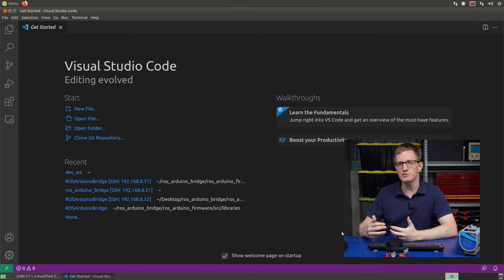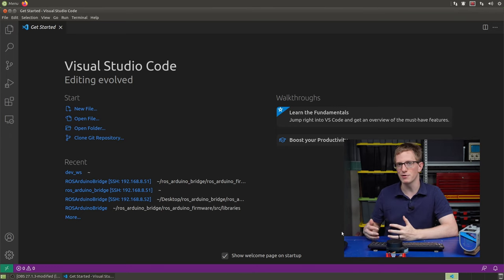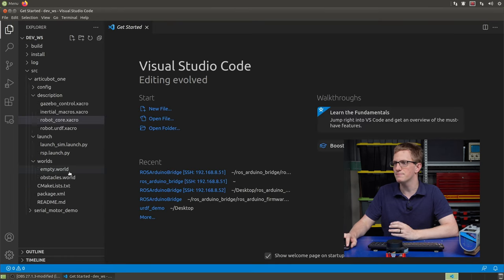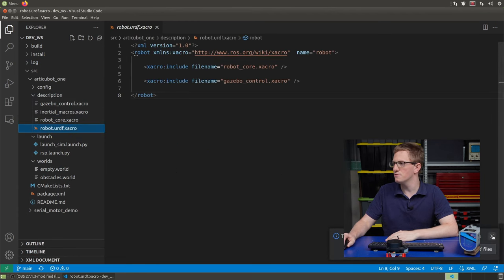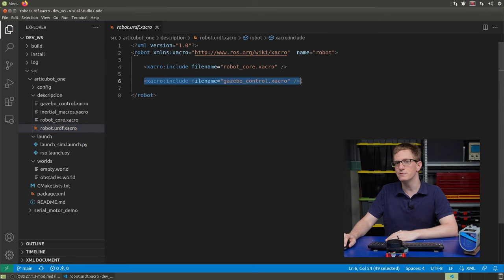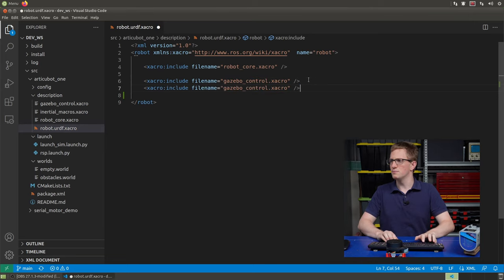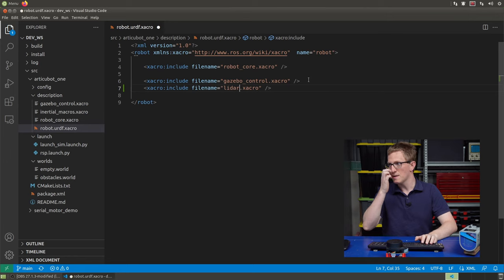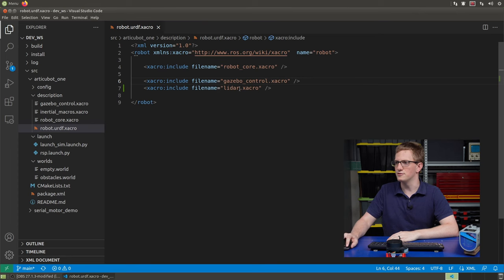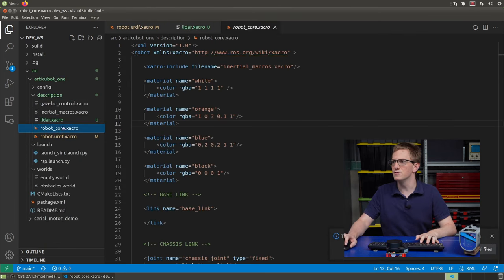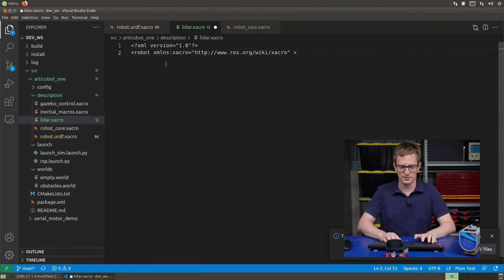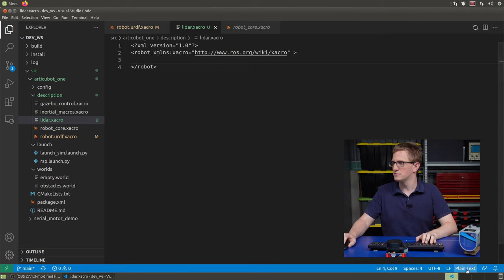To start practically learning how we use LiDARs in ROS, we're going to be integrating a LiDAR into a simulated robot. This is following on from a couple of tutorials ago where I showed how to make a mobile robot in Gazebo. I'm going to open up my workspace and go to my main robot xacro file. Just like before we added an include for the Gazebo control, we're going to add another include — this time we'll create a file called lidar.xacro — and all the LiDAR-related stuff we'll put in this new file.